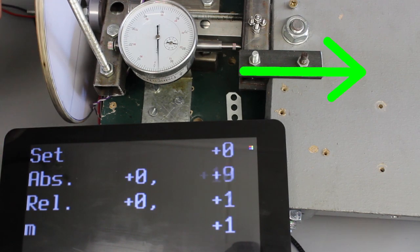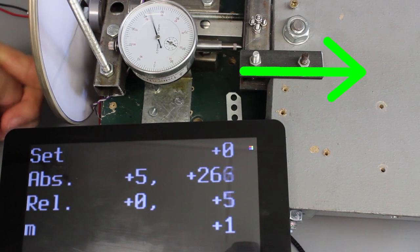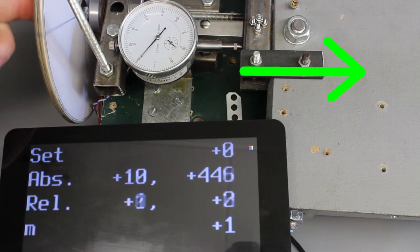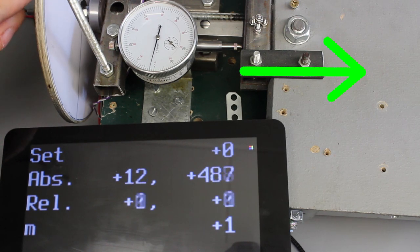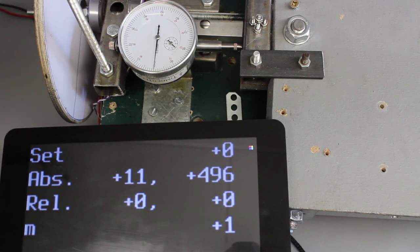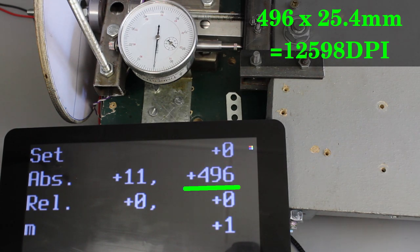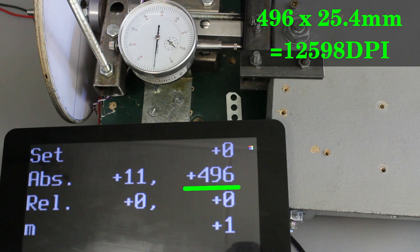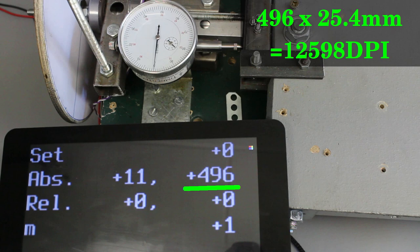The carriage is moved to the right another turn of the indicator which equals a linear movement of 1mm. The output of the optical sensor is 496 mouse steps along the Y axis which accords to a resolution of 12600 dots per inch. That hits the specification of the manufacturer which is 12000 DPI.